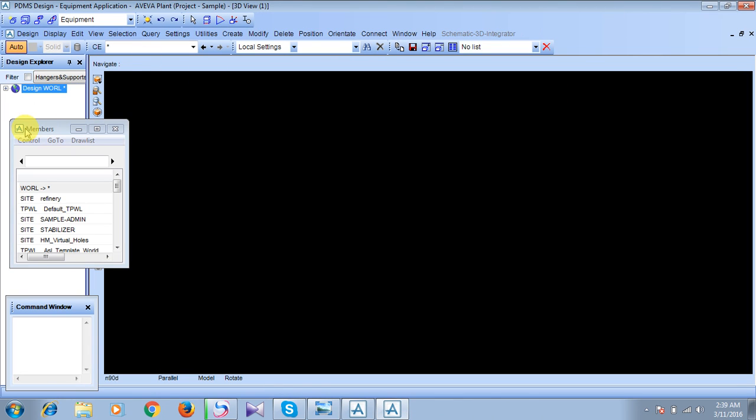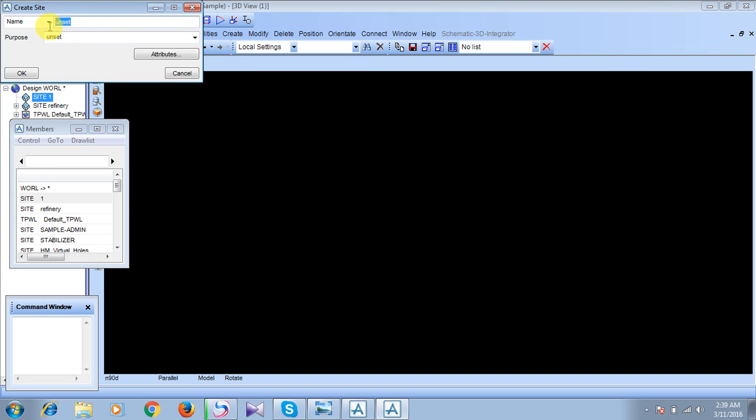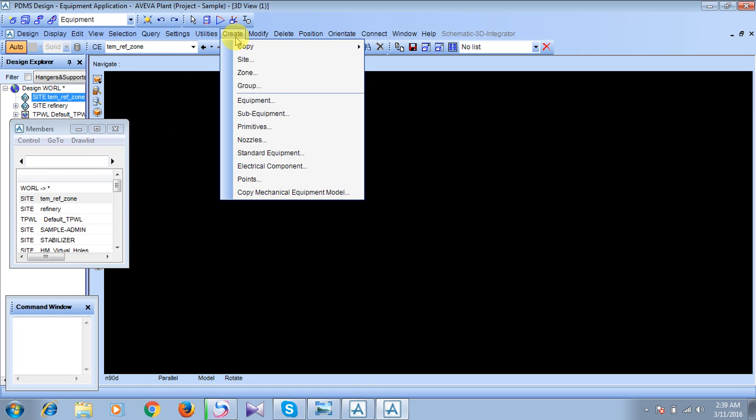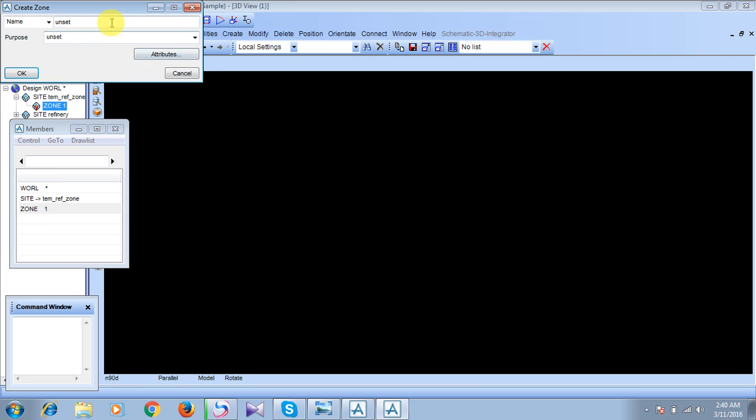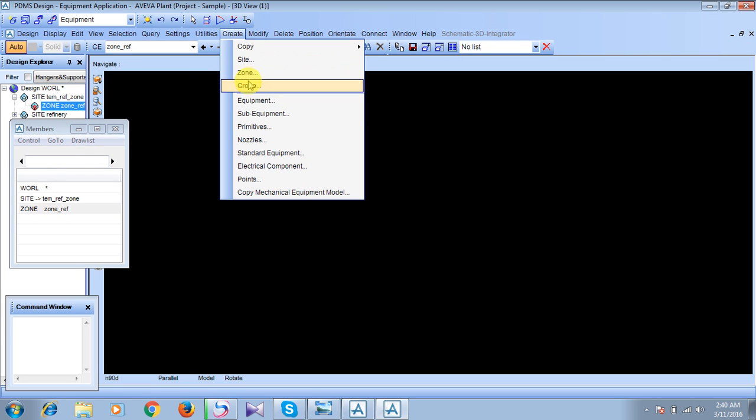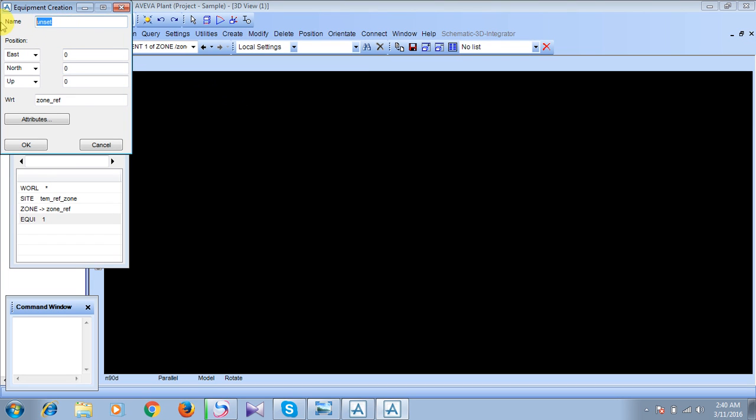Click on being on this world, click on site. Here we will take temporary refinery zone. Press OK. And now being on this temporary refinery zone, create zone, which will be refinery. Click OK. Now being on this zone refinery, we will create our equipment. The name of our equipment will be refinery D1201. Click OK.